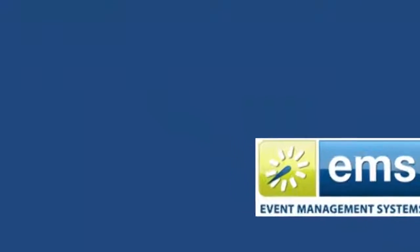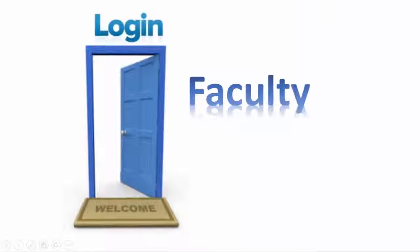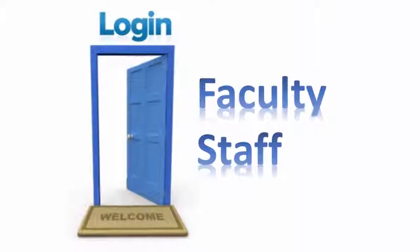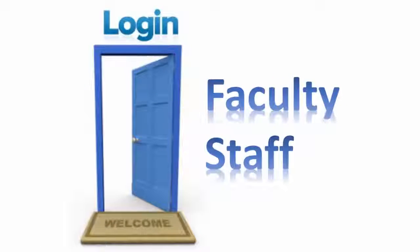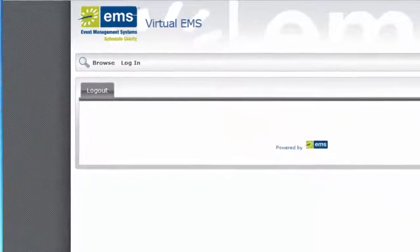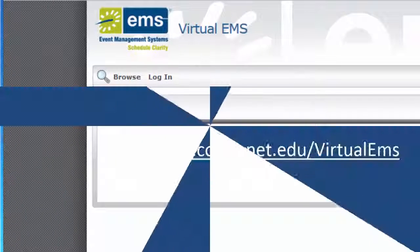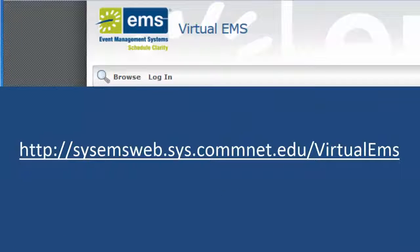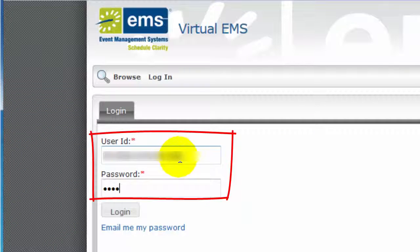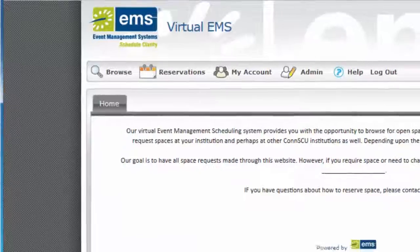Generally, only faculty and staff can log into the system to request rooms, but some colleges may decide to permit students to do this. You can navigate to the Event Management System from the link on your college's website or go directly to this URL. Click Log In, and enter your full NetID and password exactly the same as you used to log into MyComNet.